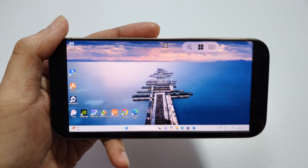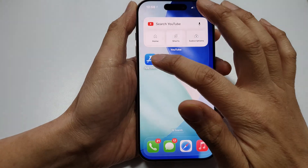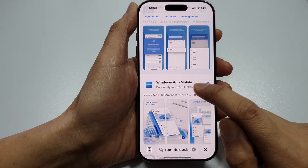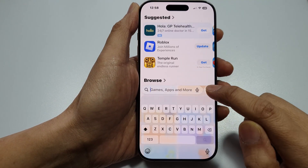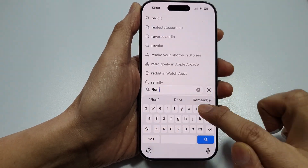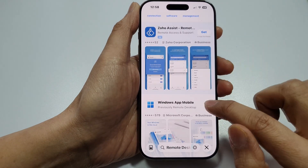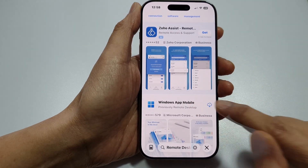Open up your App Store and look for Remote Desktop, then install Windows App Mobile.